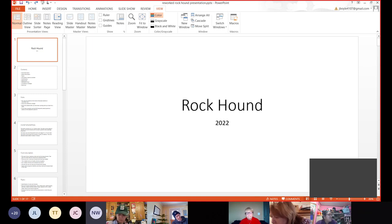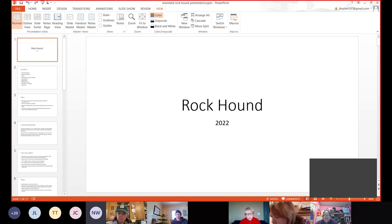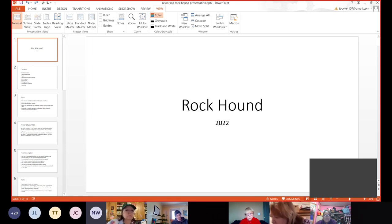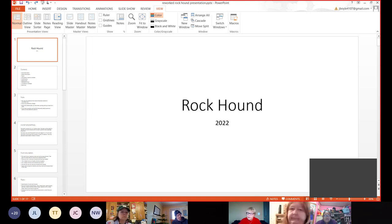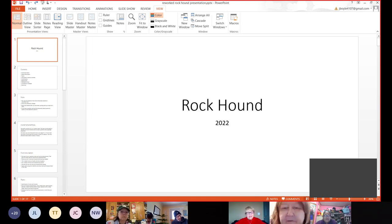We have another question from Jenny. It says, the rocks listed in the rules are the ones we should be studying, correct? Yes. Make sure you have this year's rules, but yes, those are the ones you should be studying.